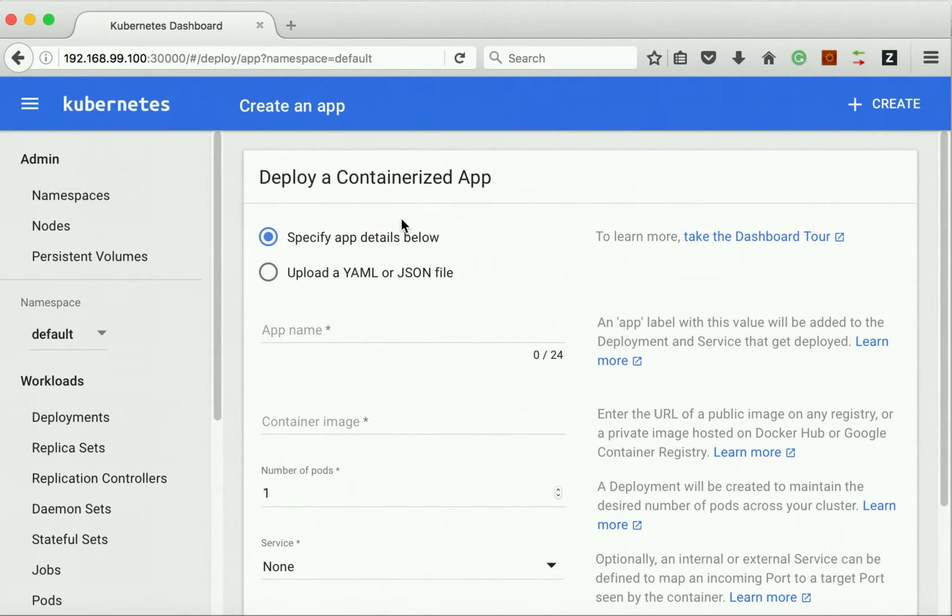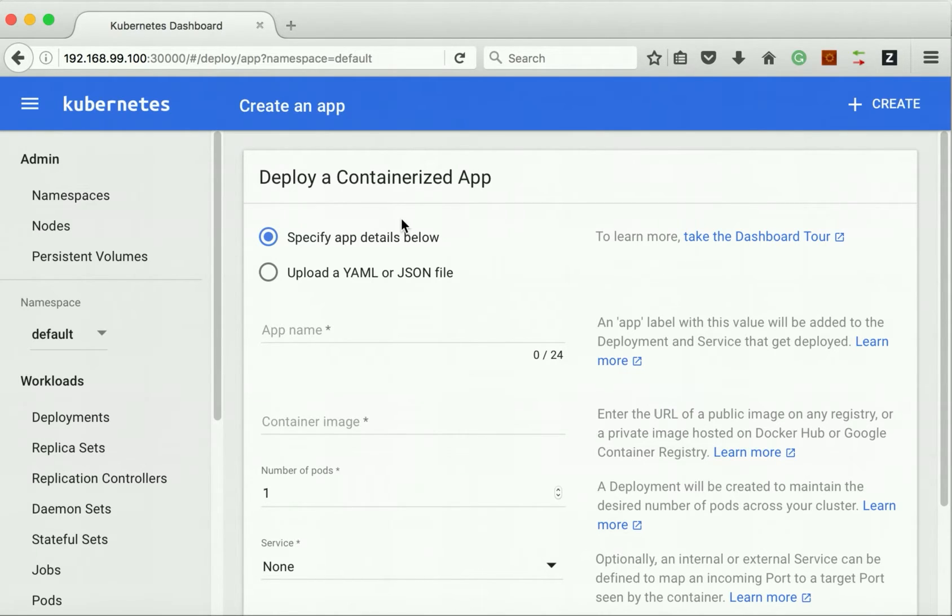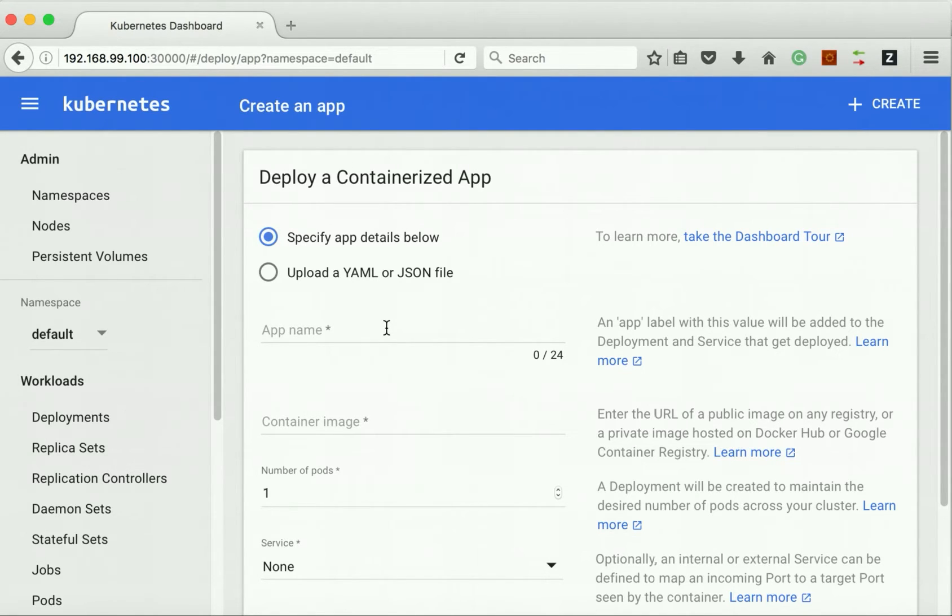I am going to deploy two pods here. One is a MongoDB pod, another one is a Node.js employee app pod. First let me deploy the MongoDB pod.